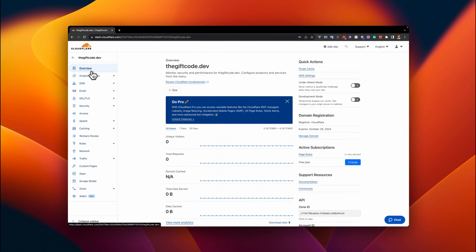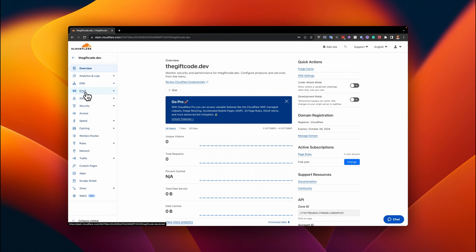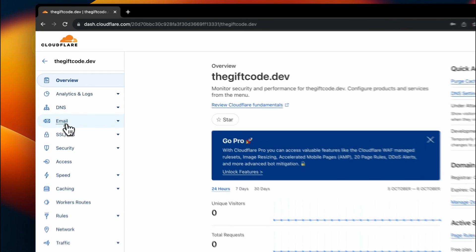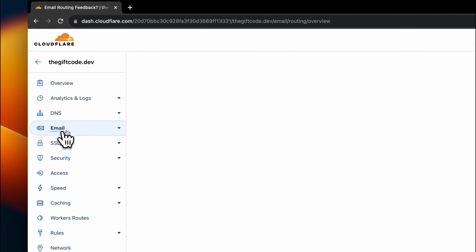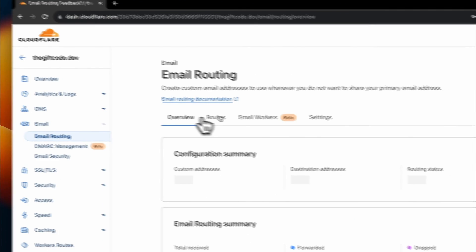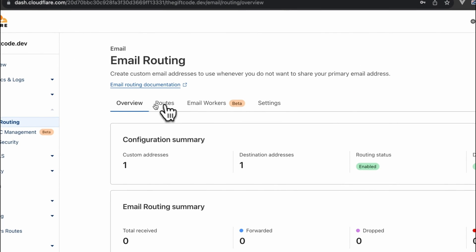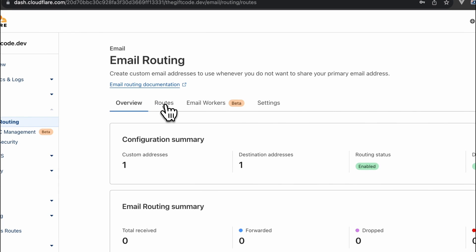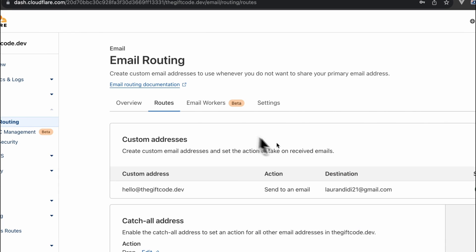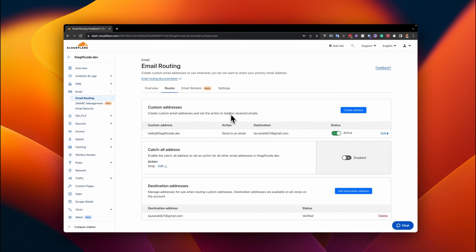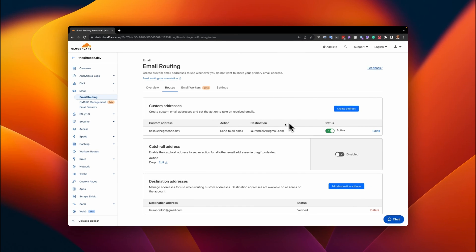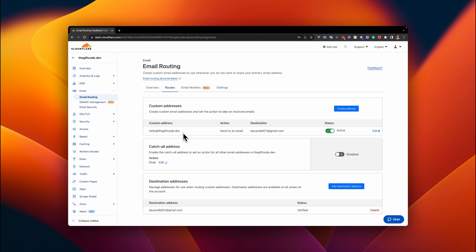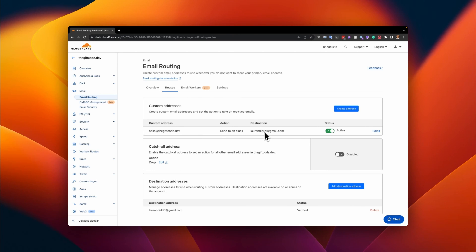Over here, I'll go to the navigation section and select email. Inside email, I'll click on routes, and then here I can create the custom addresses. You can see that I already have one that defaults to hello@thegiftcode.dev, and any email that gets sent through that custom email gets directed to my main email account.